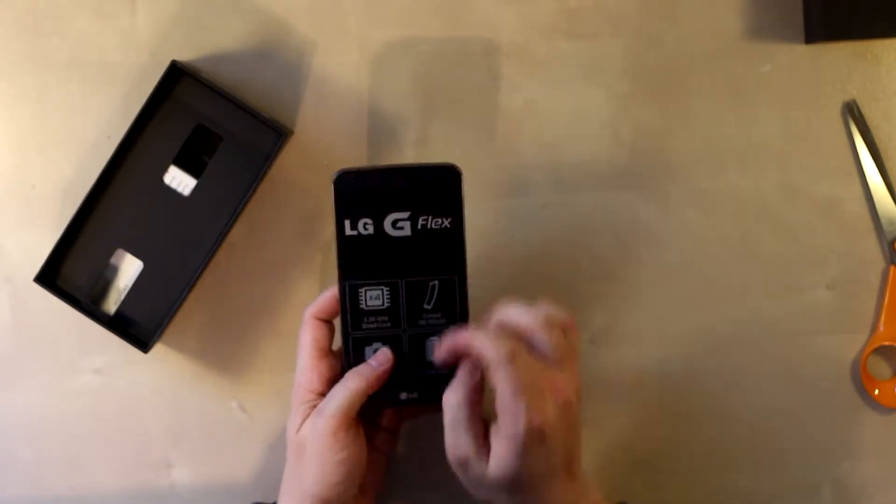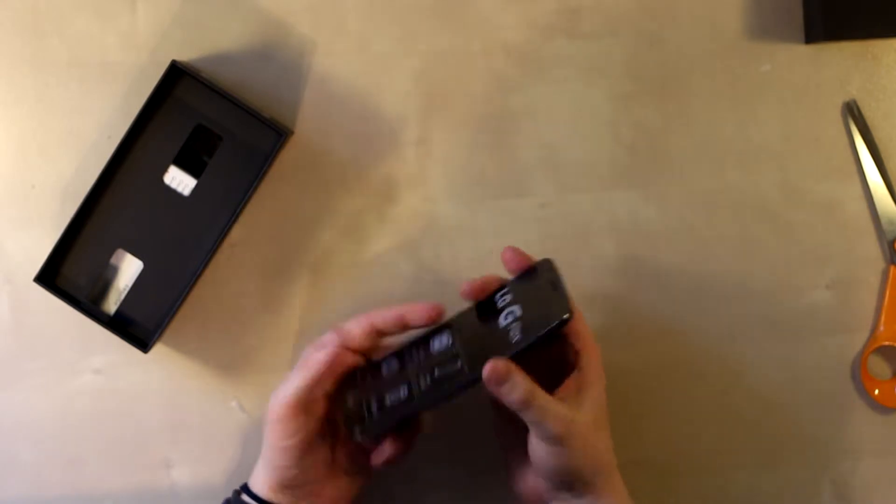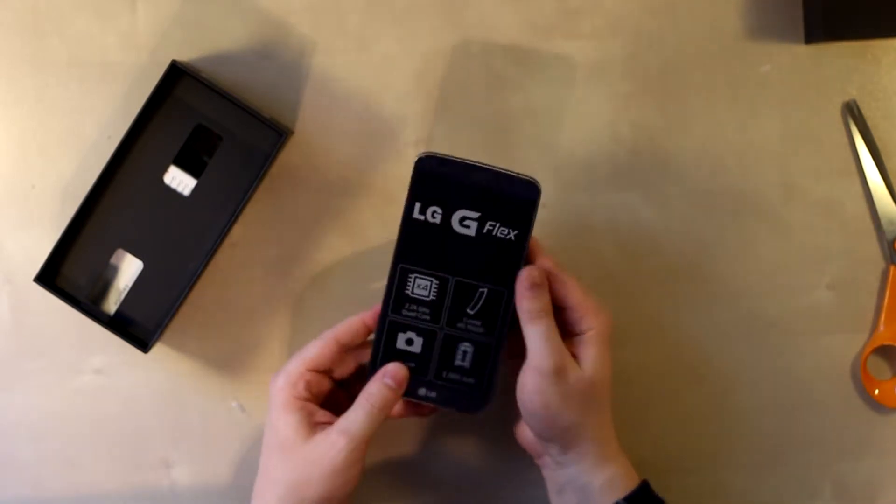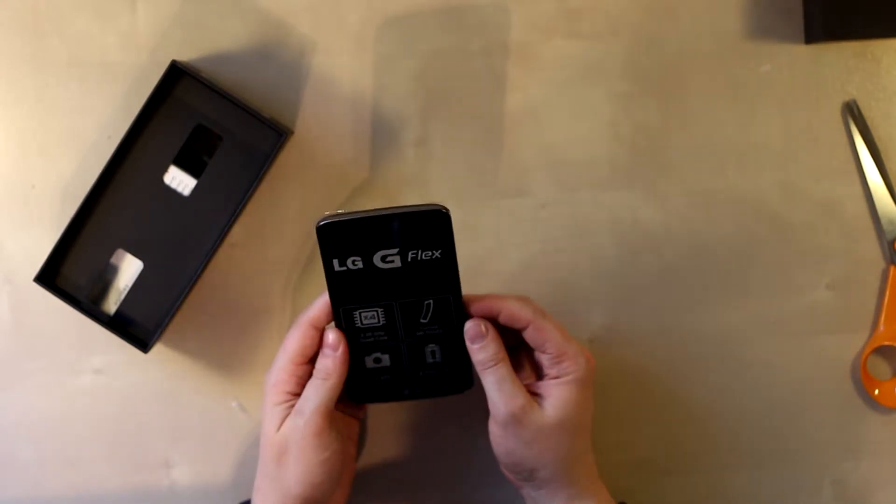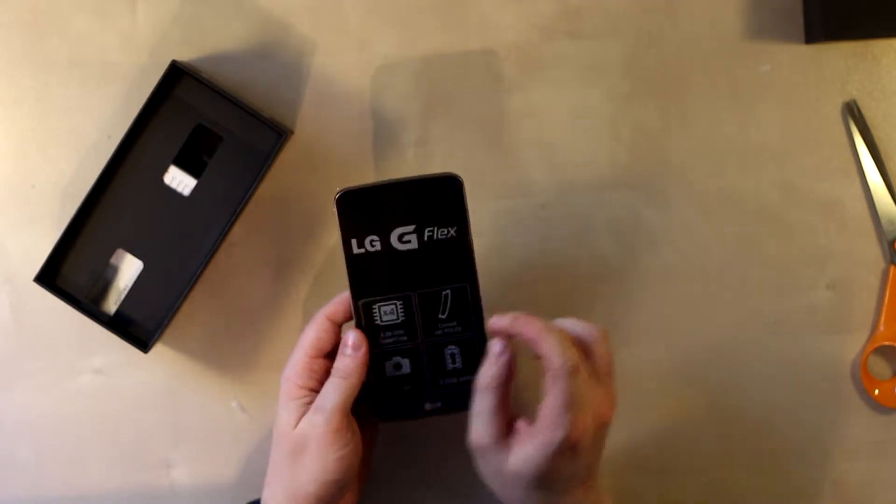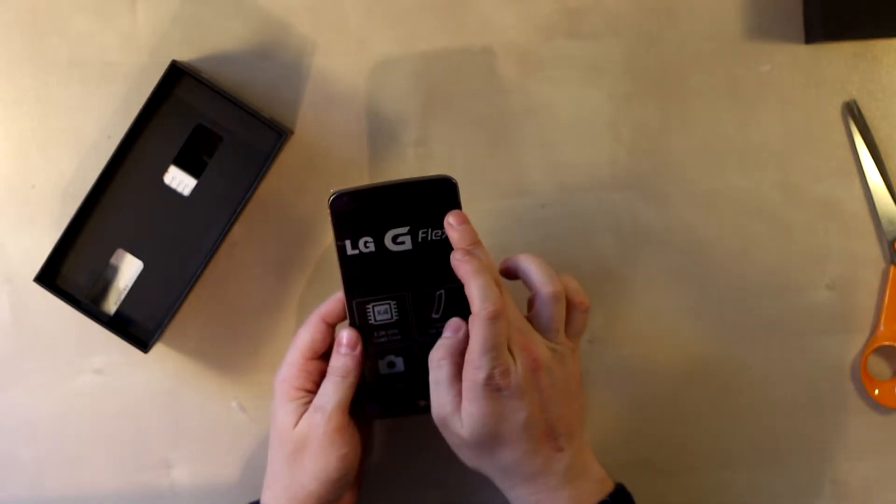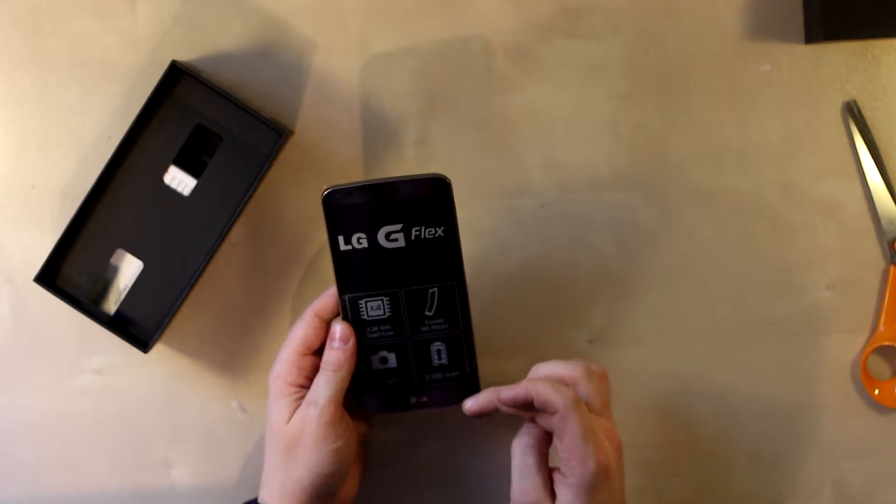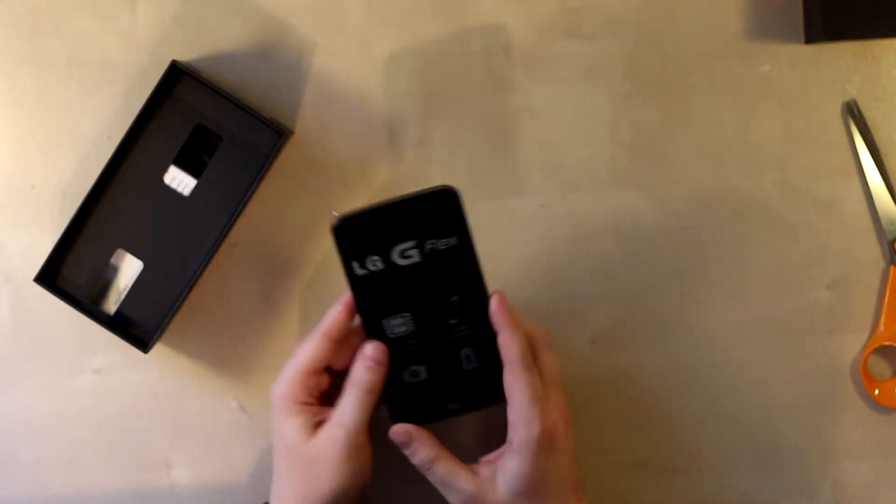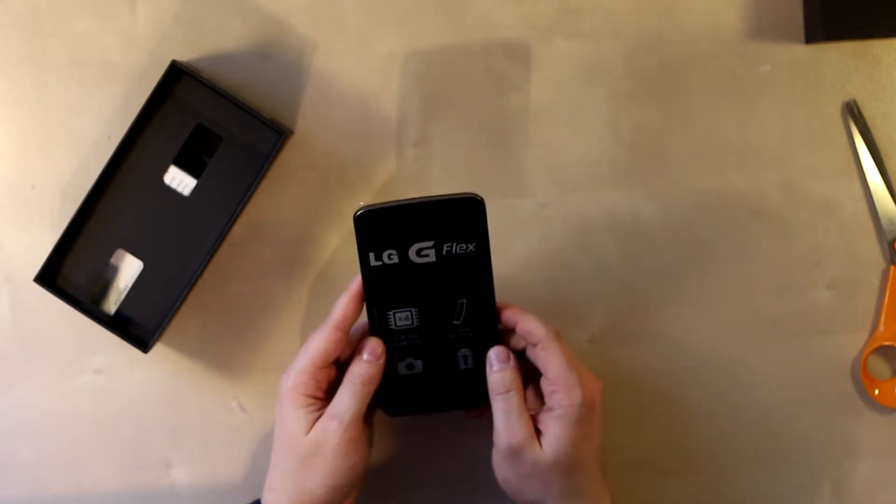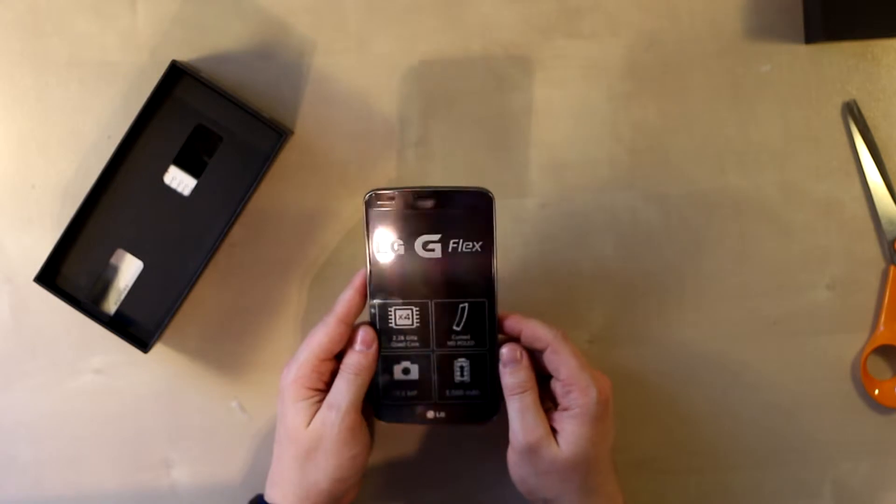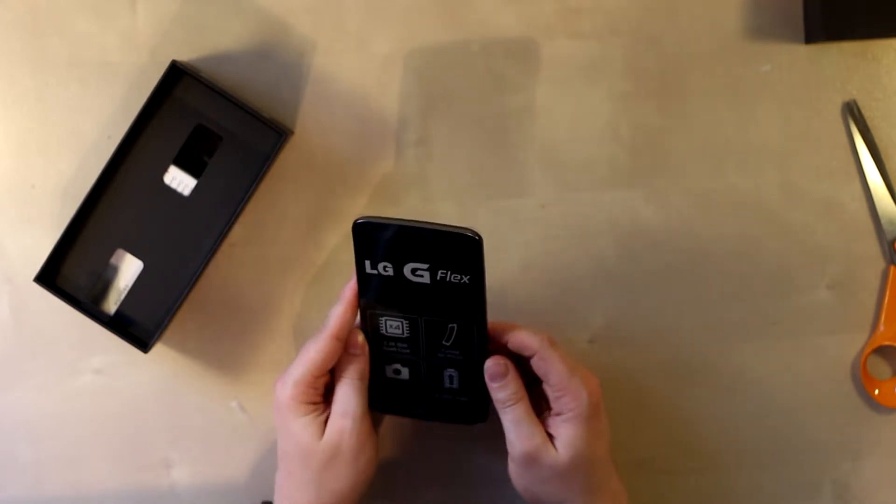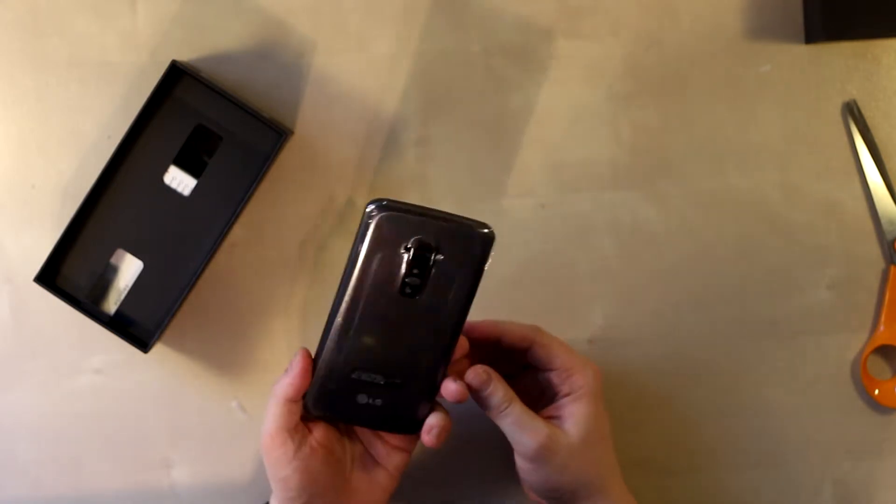It's a six-inch display with a curved P-OLED display, but it only has 720 by 1280 pixels and it gives it a pixel density of 245, which is not that great in this time and age.